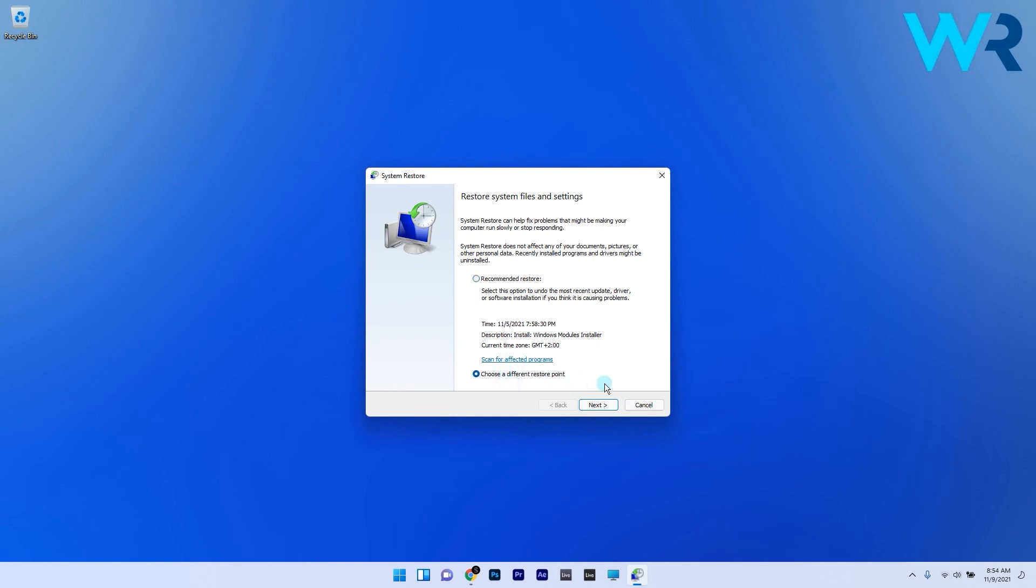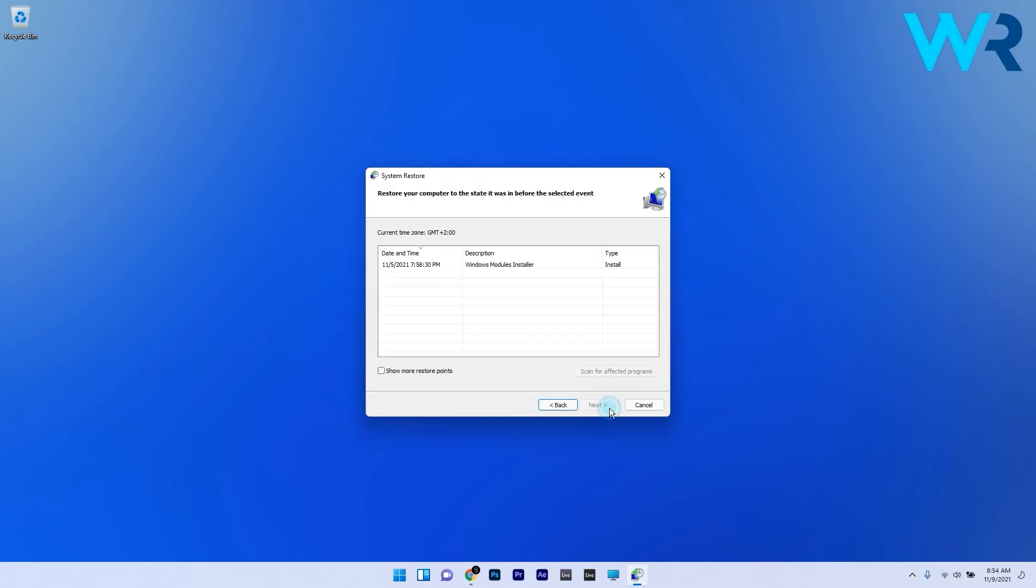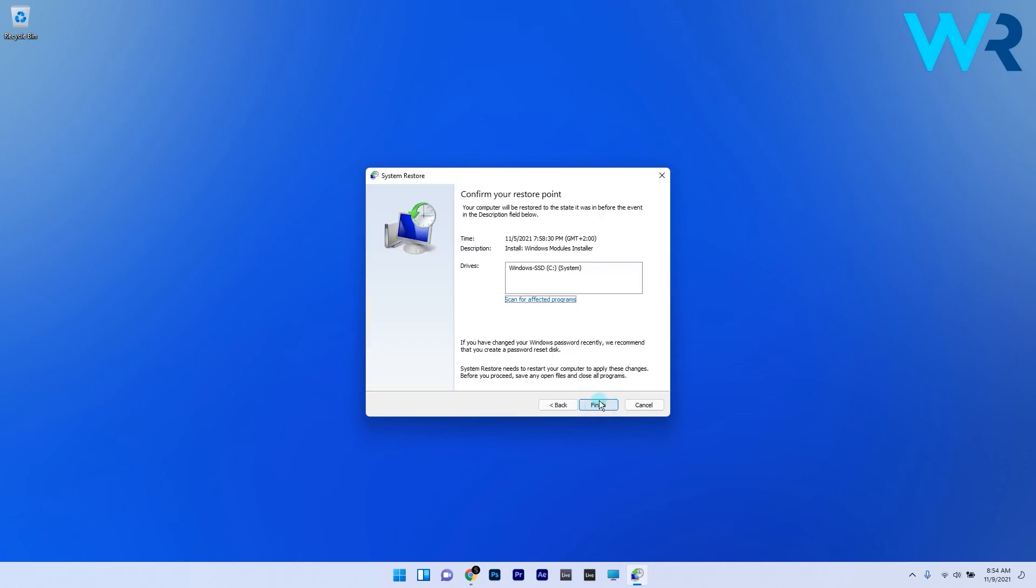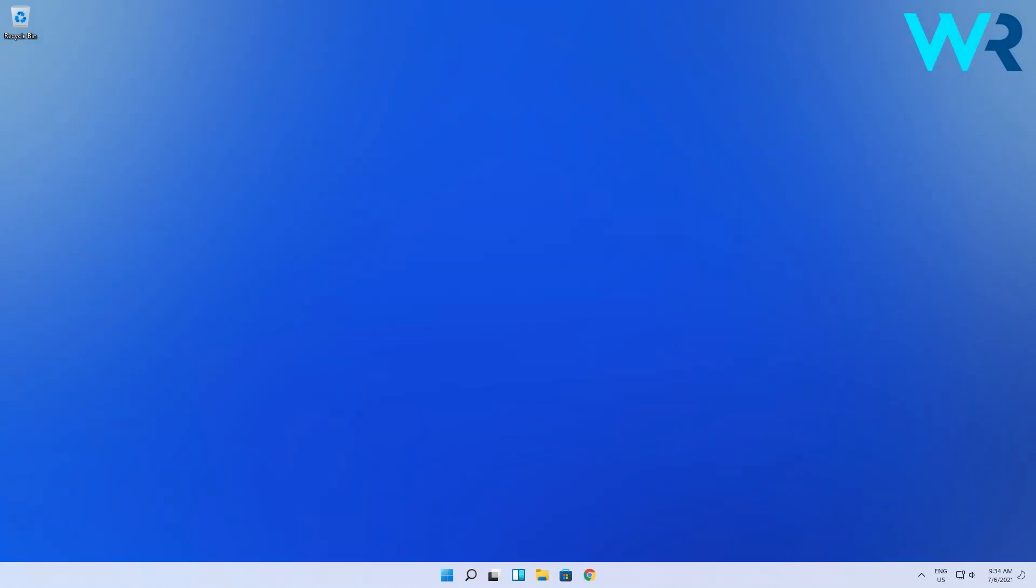Then press on Next and lastly click on Finish to start the rollback process.